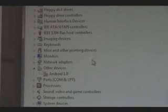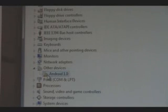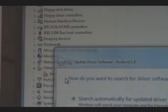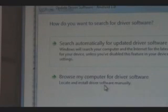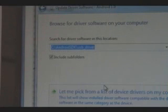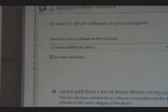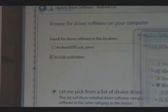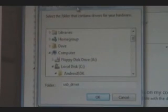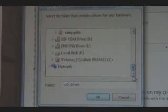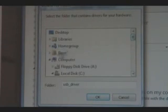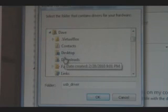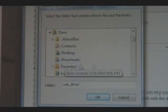Okay, now under Other Devices, you're going to see Android 1.0 with a little exclamation point on it. We're going to right-click and hit Update Driver Software. I'm going to select Browse My Computer for Driver Software. And then we're going to go Browse.